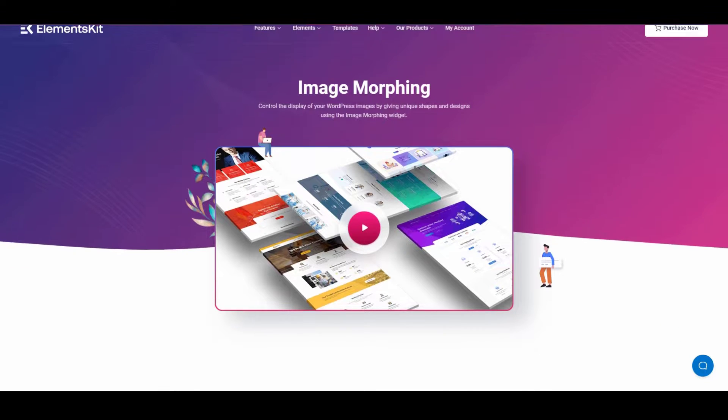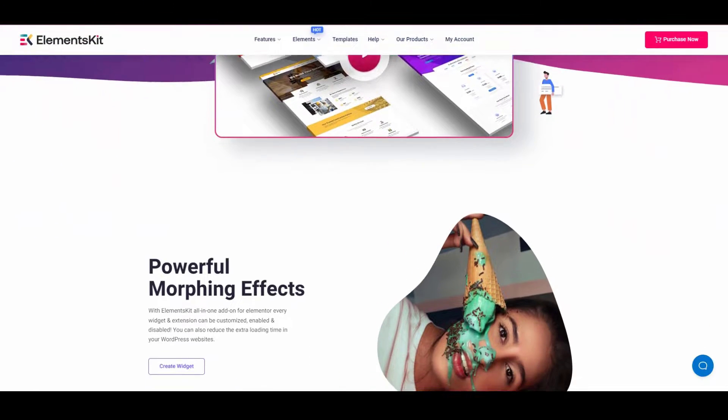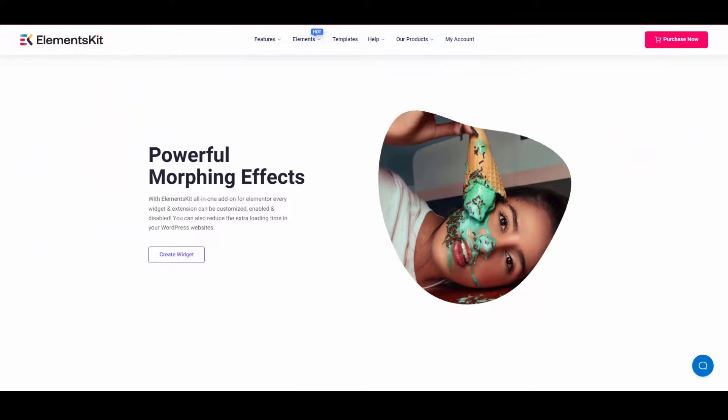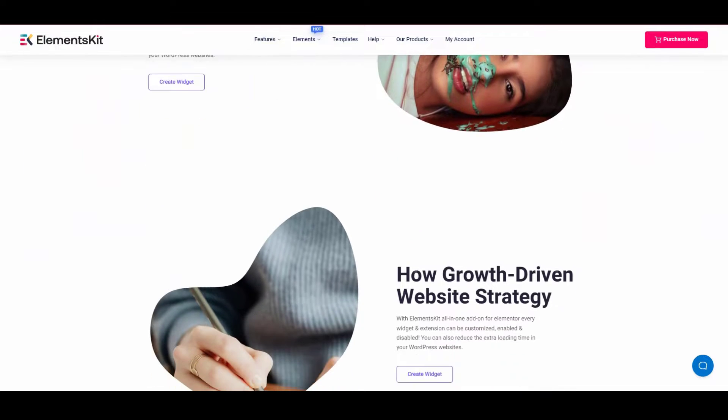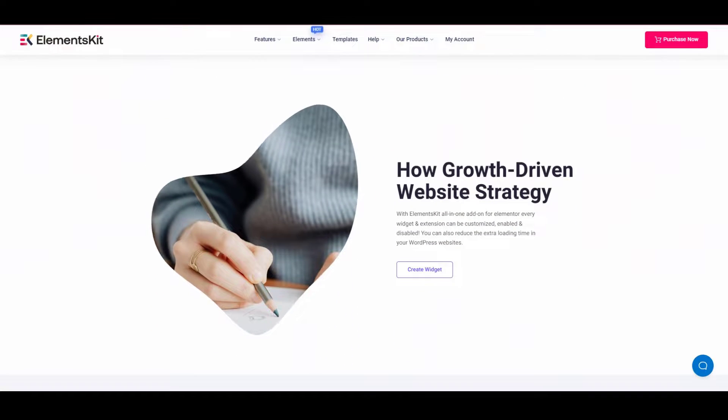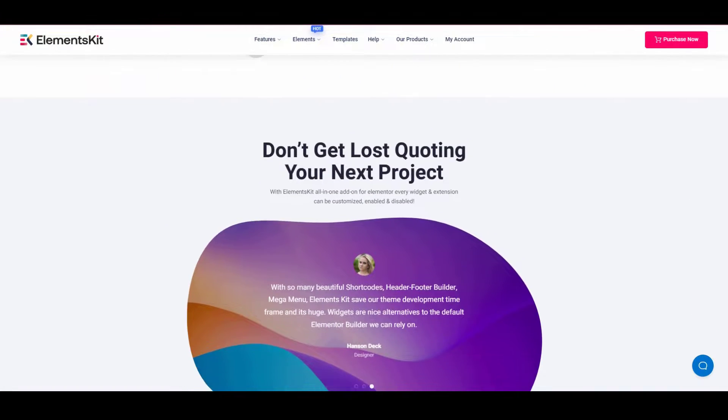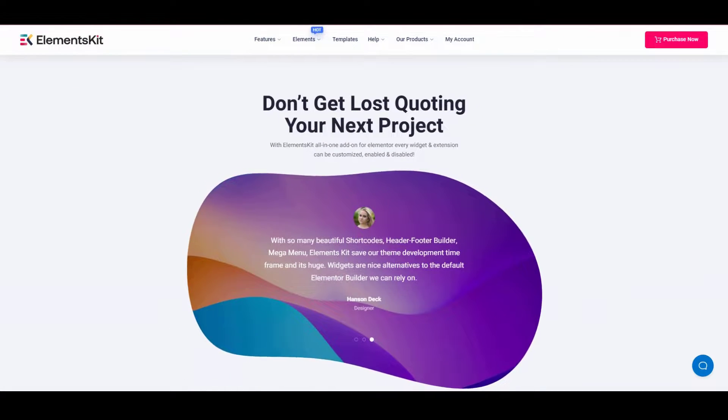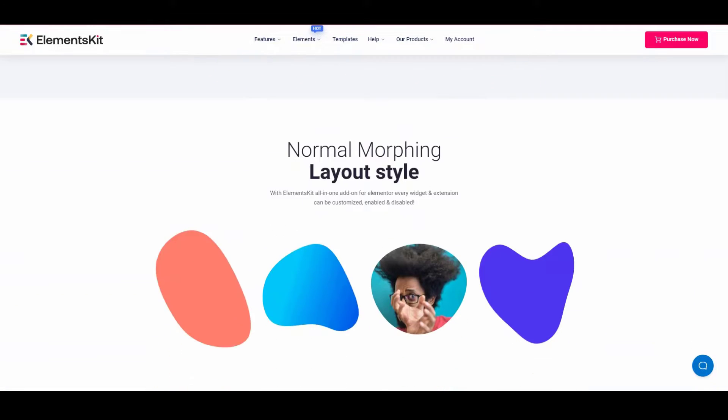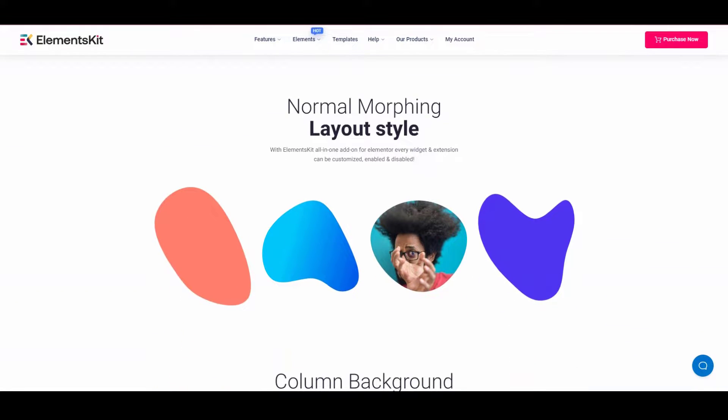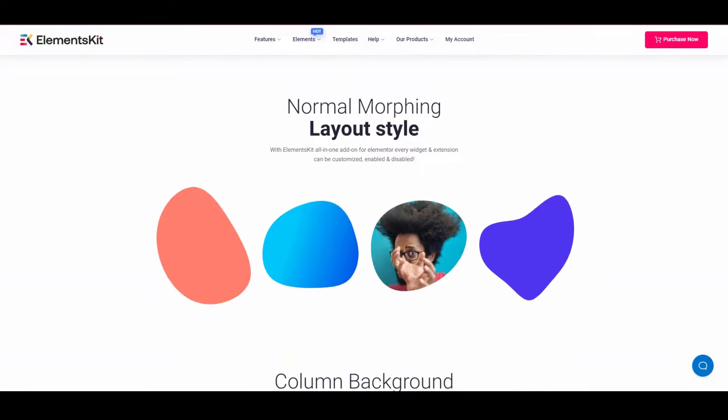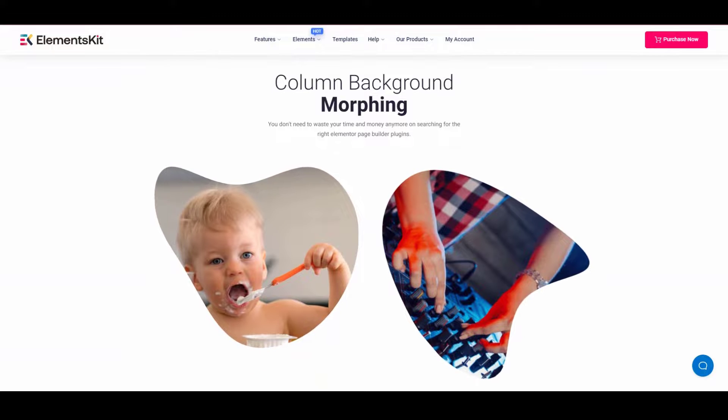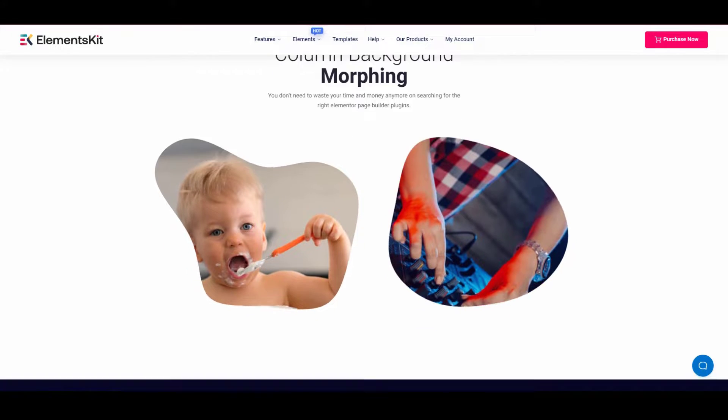Adding morphs on images provides a much more professional touch to the website. For those who don't know, morphing is a special effect in motion pictures that changes the image through a seamless transition.